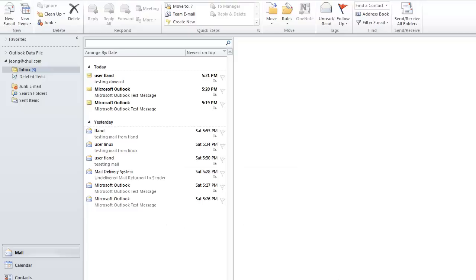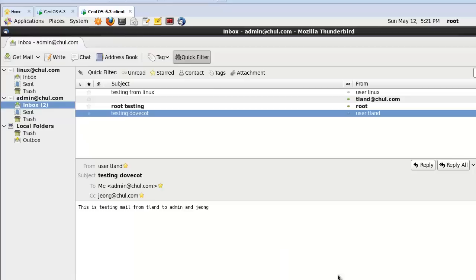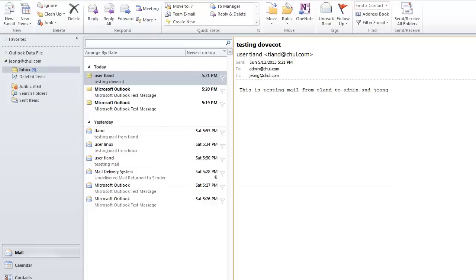Let's check Windows here. In Outlook, the sender is tland, to admin and CC - the content says 'this is testing mail from tland to admin'. Successfully sent email from tland to admin and Jung, received as well. Successful in Thunderbird and Outlook clients.